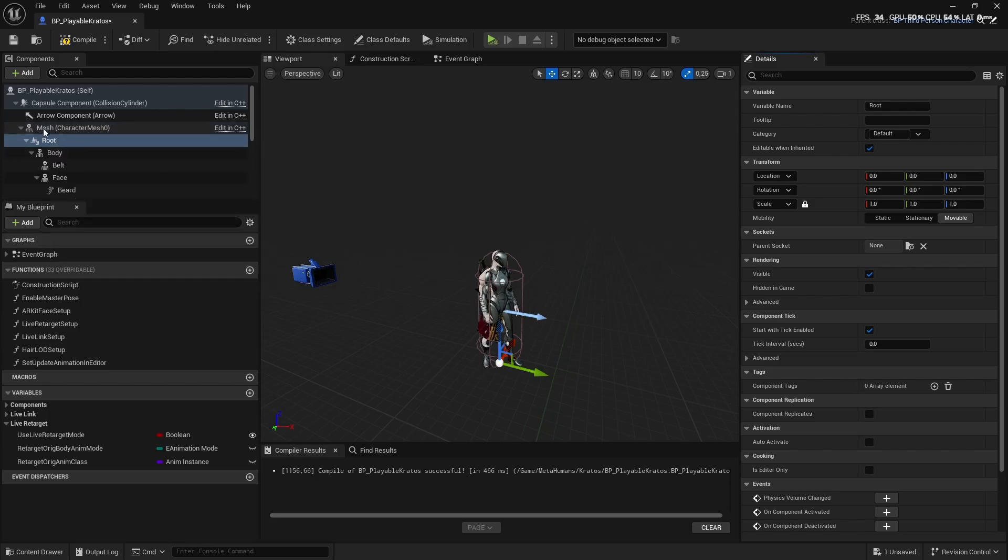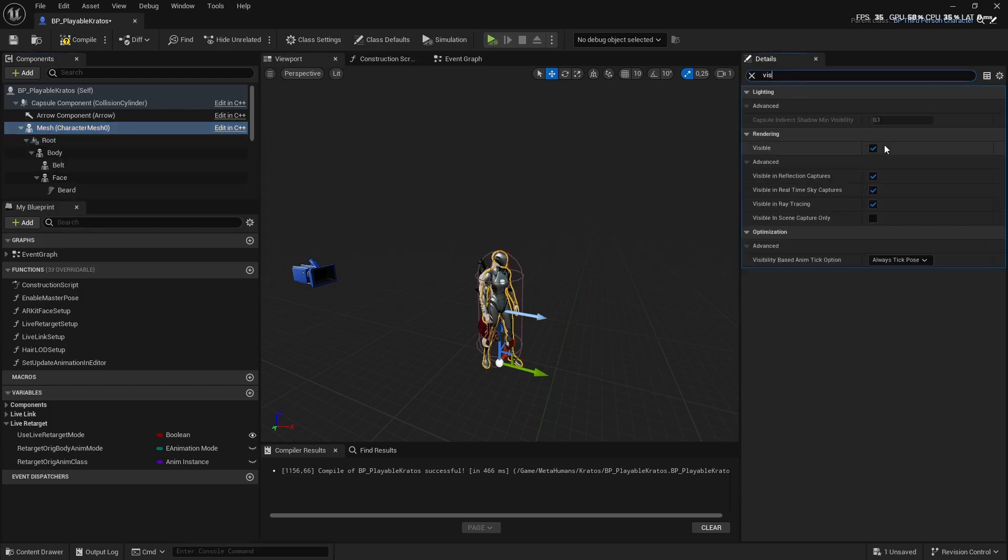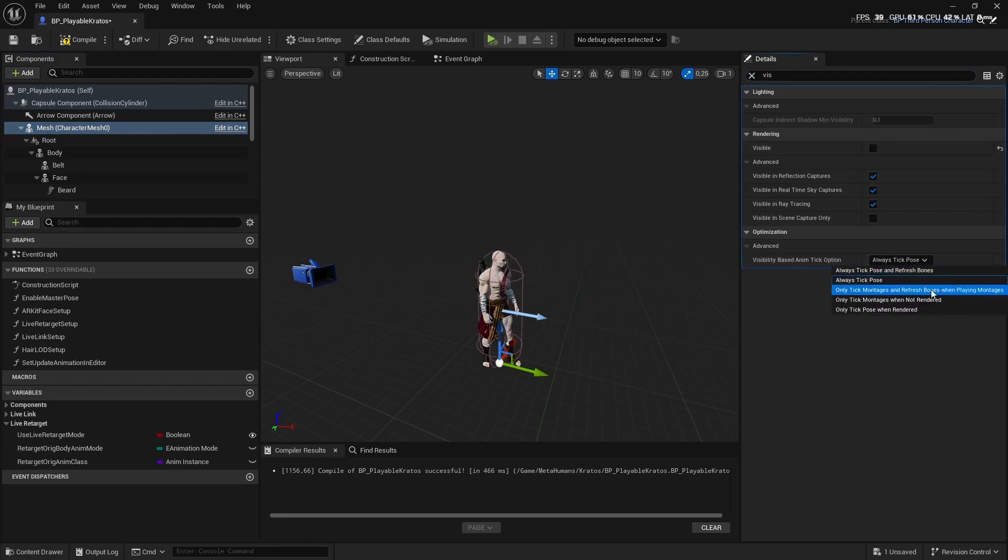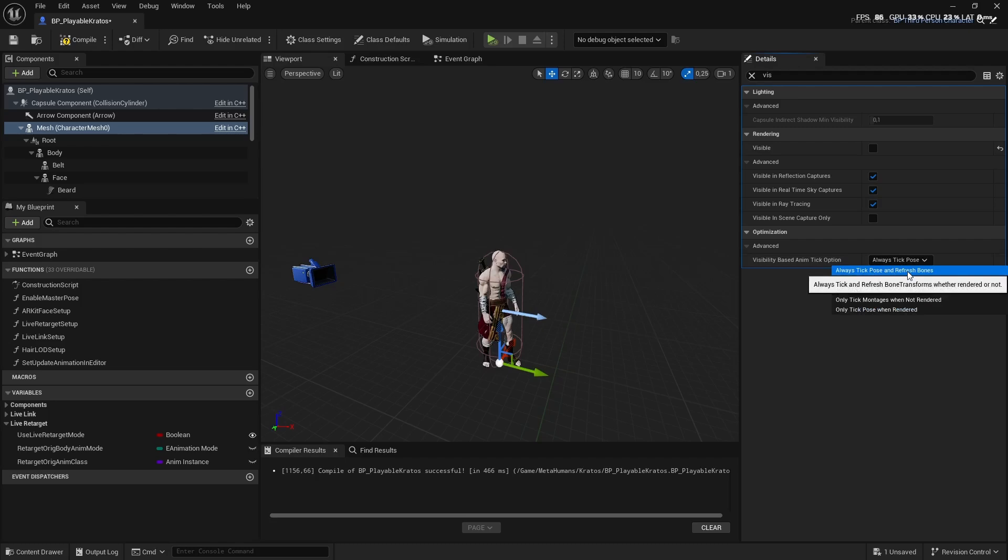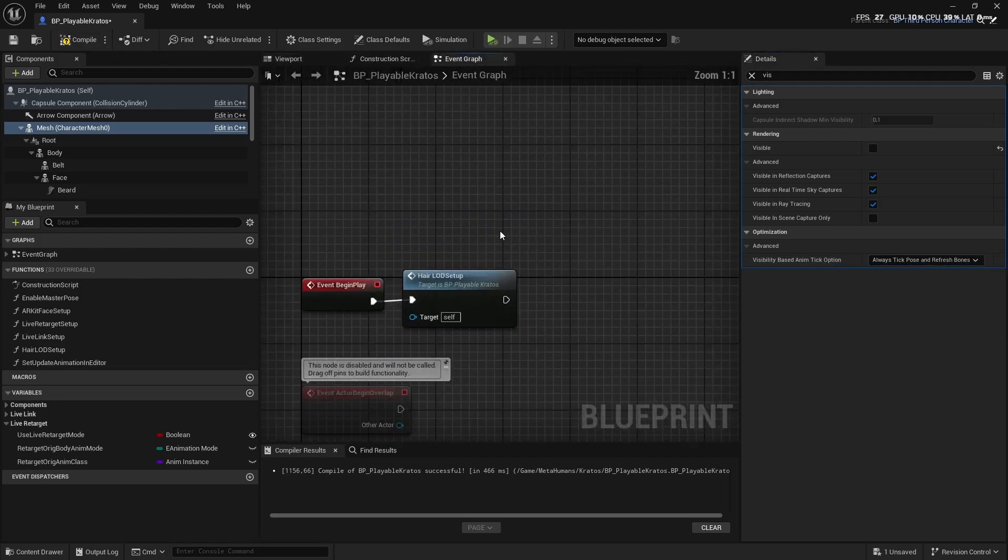Now we're going to click on the Mesh and search for Viz, then uncheck Visible and Visibility Based Tick Option. We're going to set On Tick Pose and Refresh Bones. Next up, we're going to go to the Event Graph.